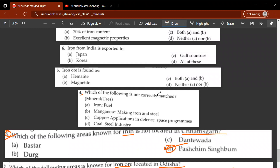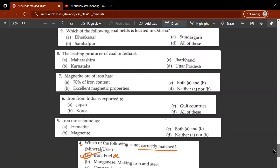Fourth question: which of the following is not correctly matched? Iron as a fuel — this is wrong. Iron is not used as a fuel; it is used in construction, automobiles, etc. Fifth question: iron ore is found as — the correct answer is C, both A and B. Iron ore is found as hematite as well as magnetite.